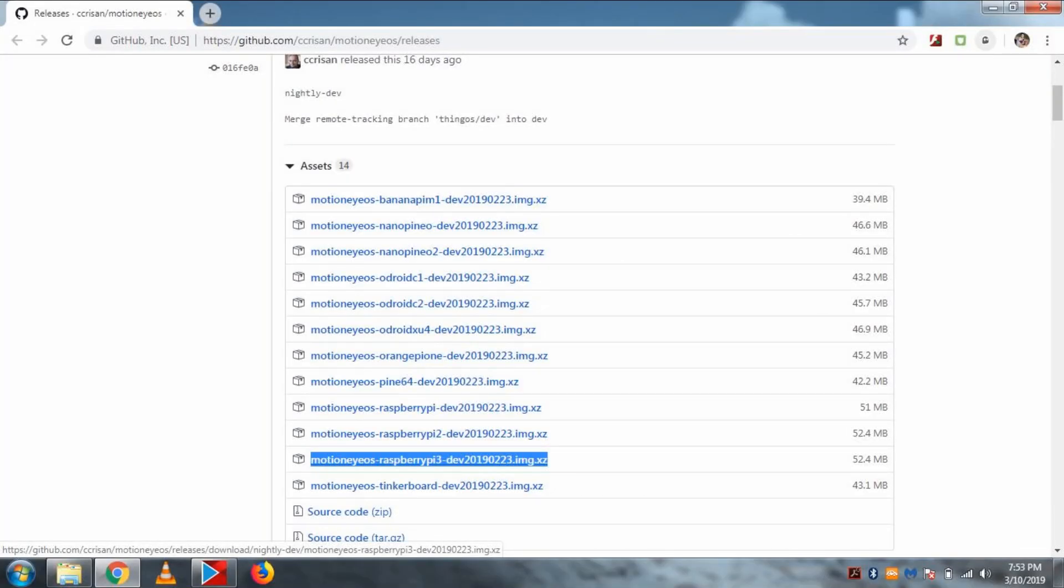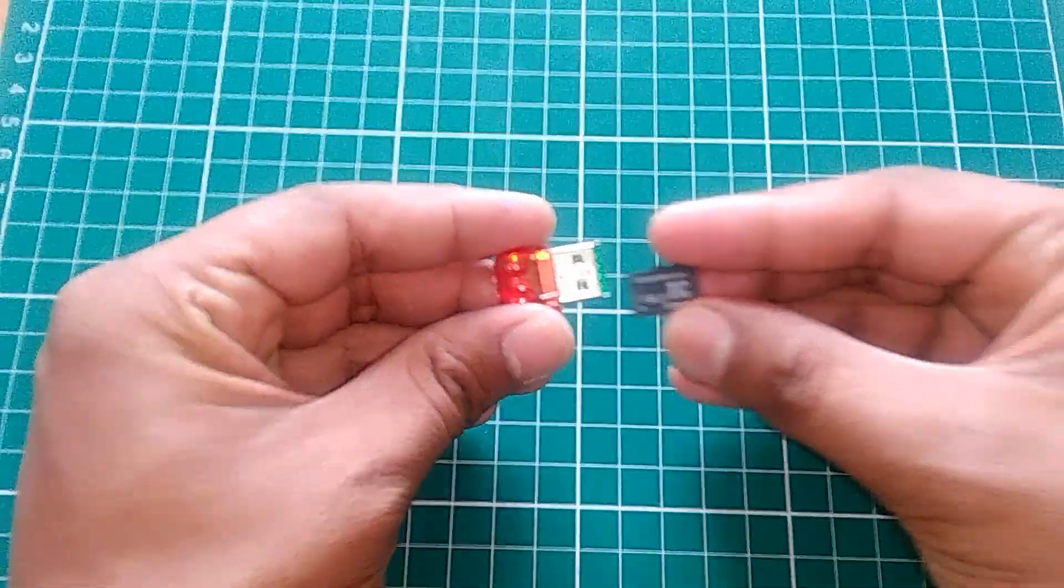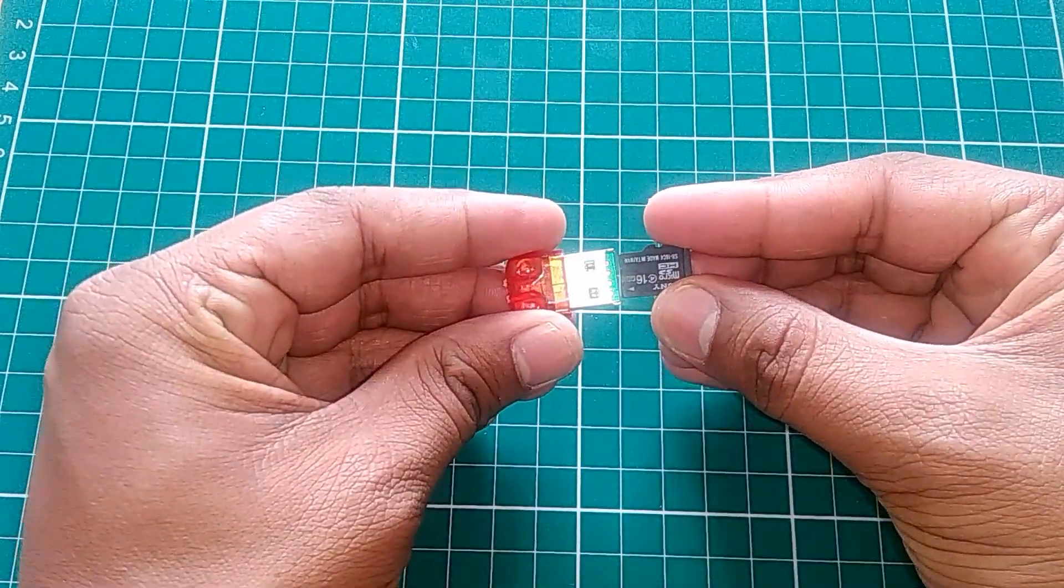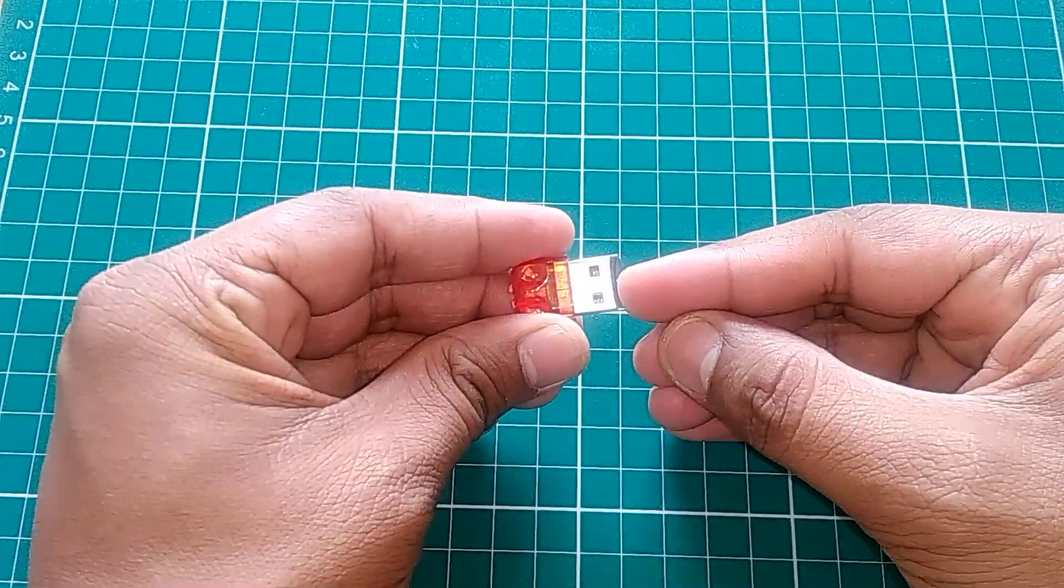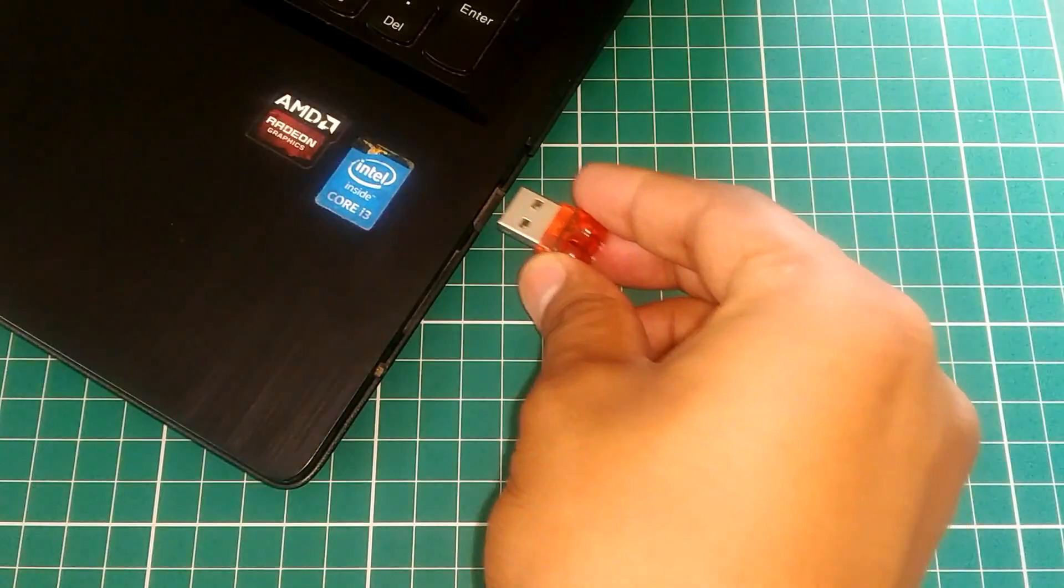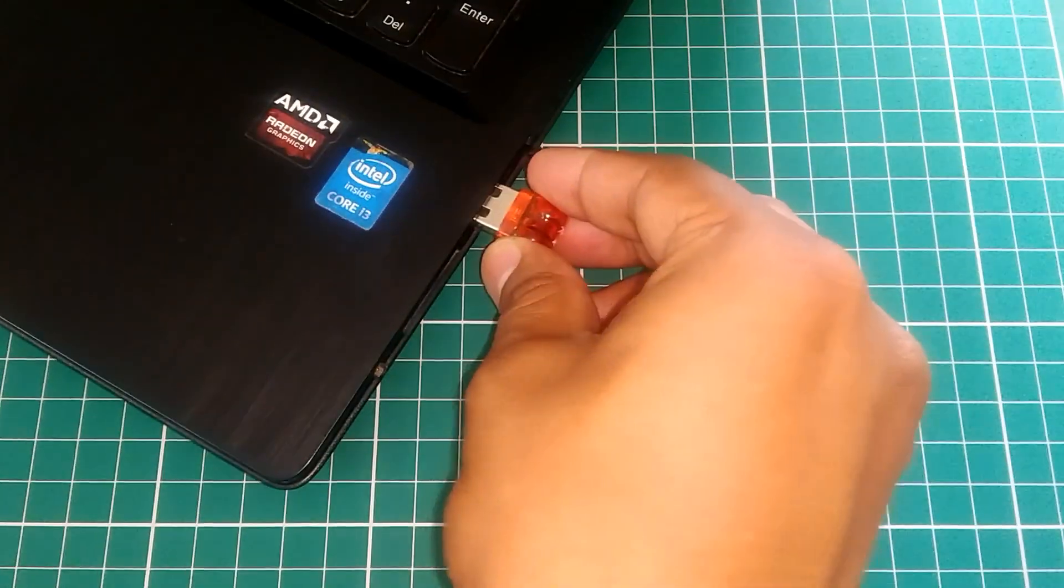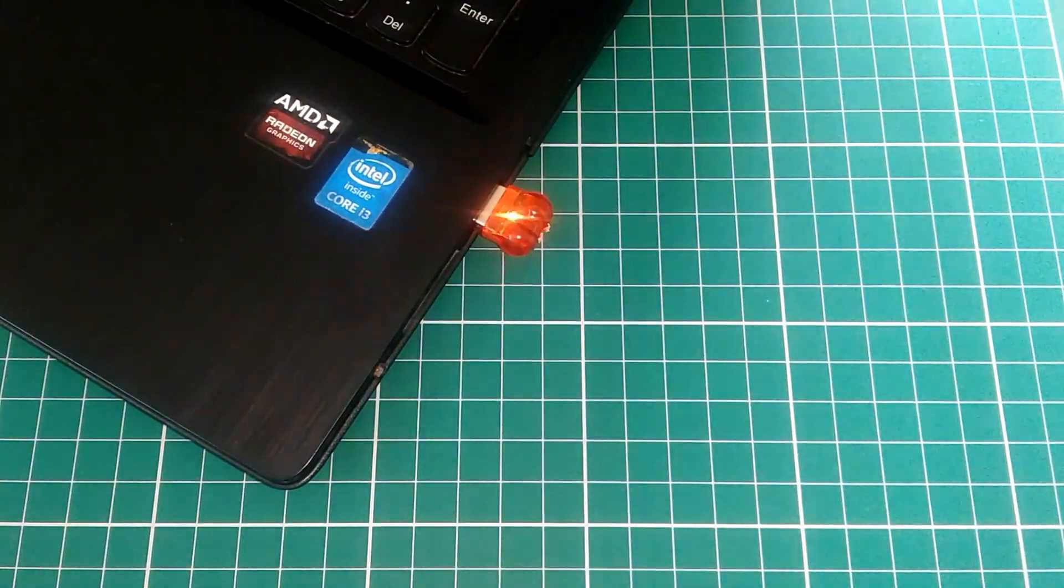So coming to the next, first you need to download a few softwares, and the very first is Motion Eye OS for Raspberry Pi 3. All the software links will be in the description as usual. So let's get the SD card and put it into the card reader and plug it into your PC.